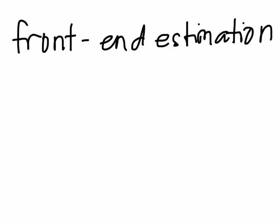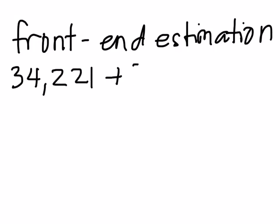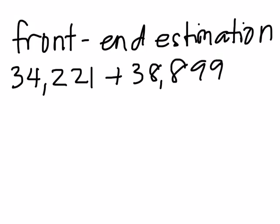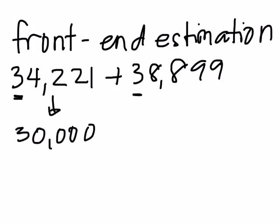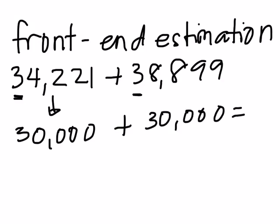With front end estimation, you're going to add the value of the front digits. So let's use the same numbers, 34,221 plus 38,899. Remember, we're only adding the value of the front digits. So the value of the front digits are 30,000 and 30,000. So that makes it easier to add. That's a total of 60,000. So there's about 60,000 people have either dogs or cats.